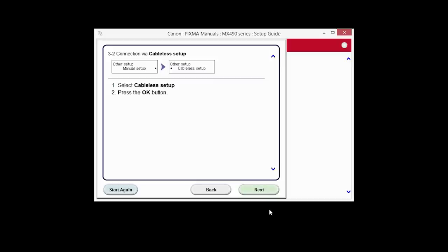The connection via cable-less setup screen will appear. Click Next through the next three screens.